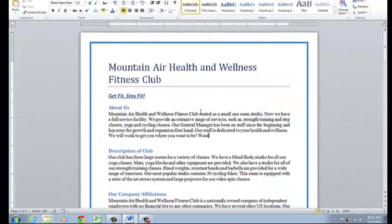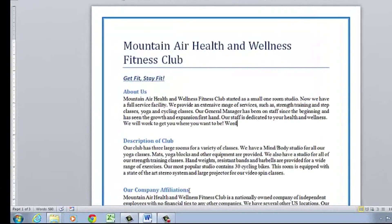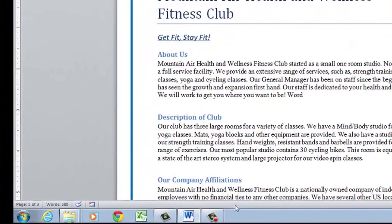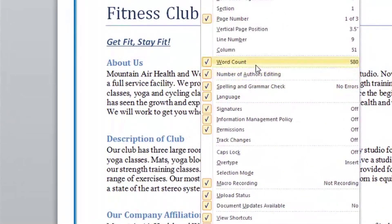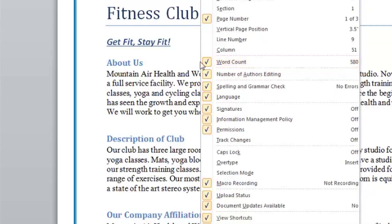If for some reason you do not see that word count, you can right-click on your status bar, bring your mouse up to where it says 'Word Count' and click to make sure there is a check mark on it. Then going forward, every time you start a new document it will be available for you in the status bar and it will keep track of your words.